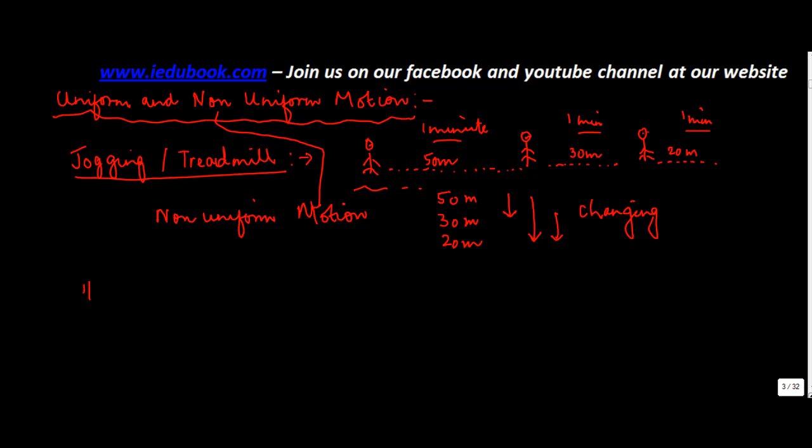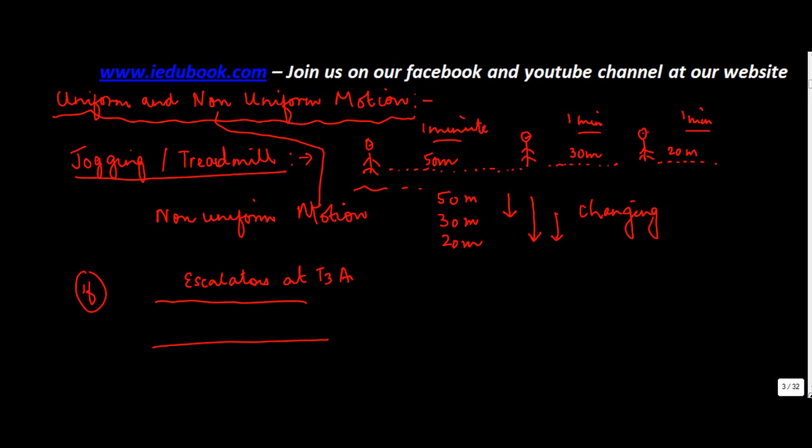However, if... I'm not sure how many of you would have seen, but there are a set of escalators at T3 airport. So what happens is, because the various gates are at far distance, there is a set of escalators which is there. And these escalators keep on moving.